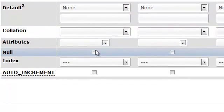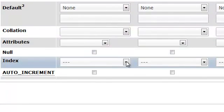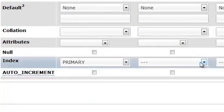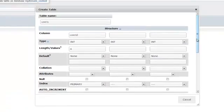And we'll come to the bottom and select our index type which will be primary. This will be our primary key.